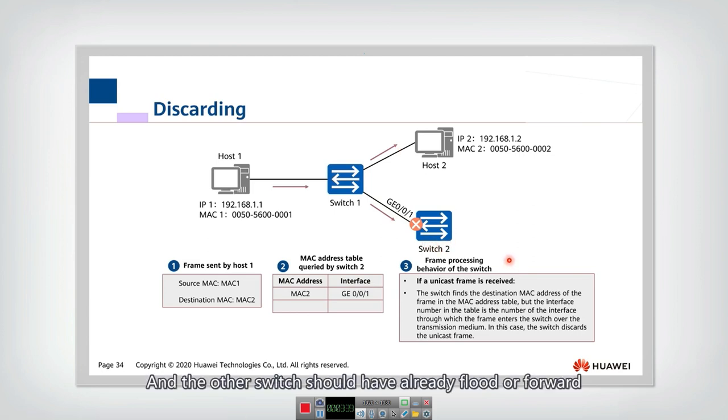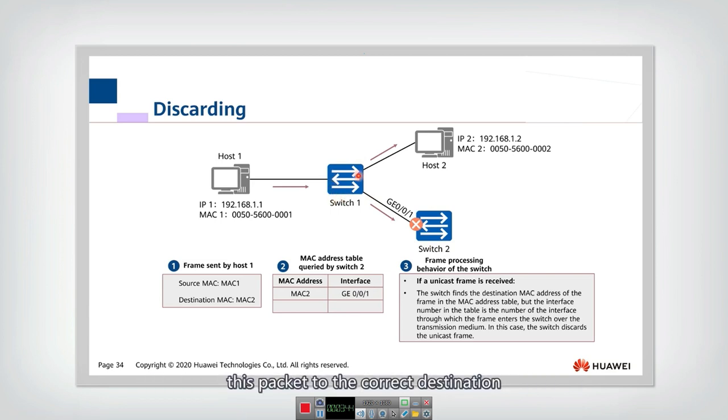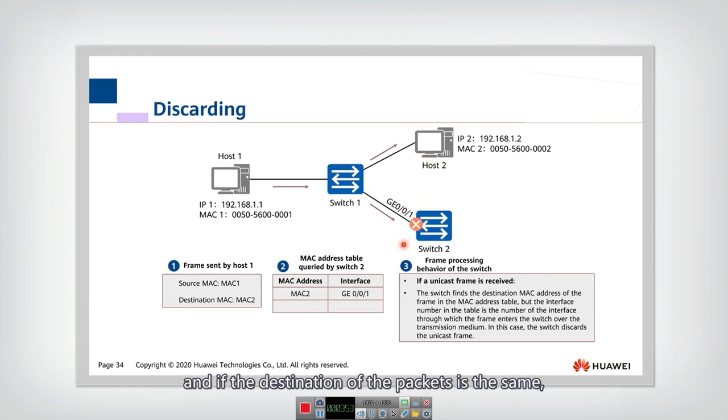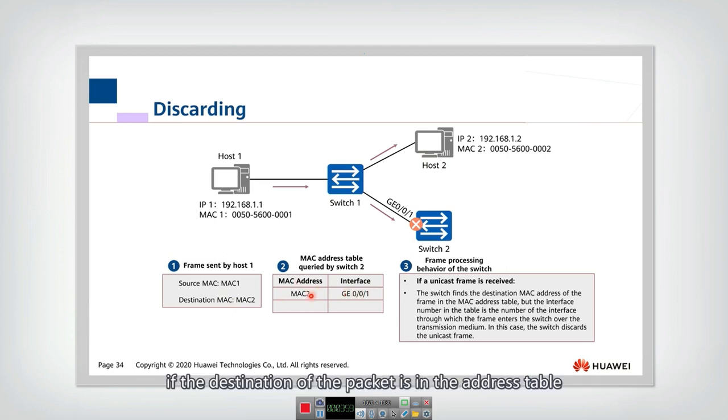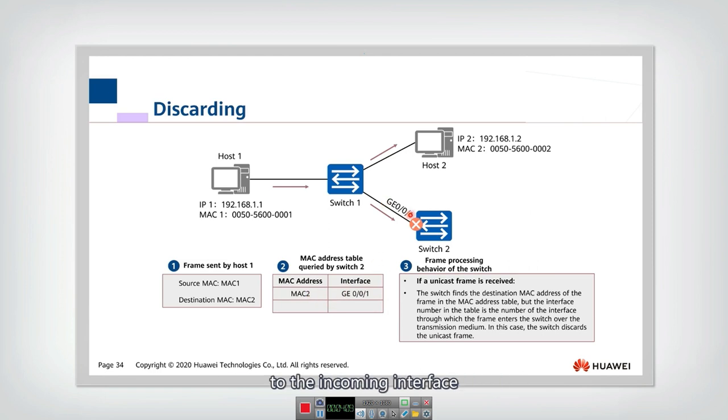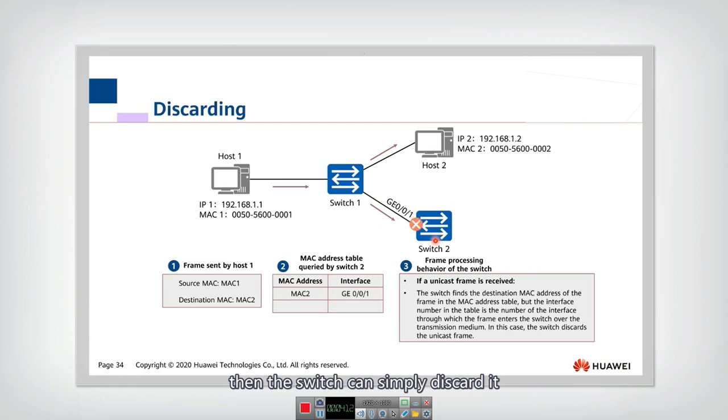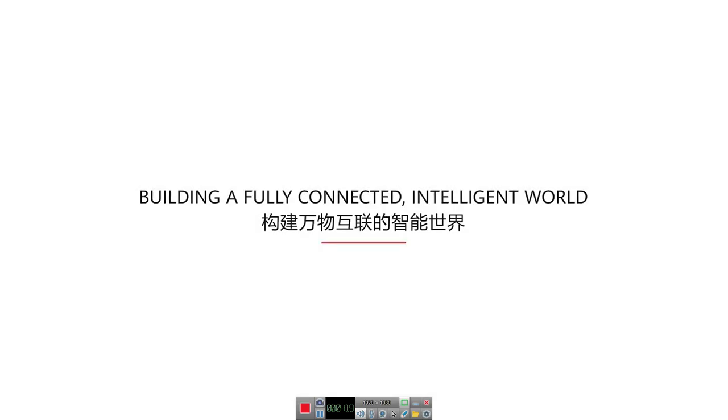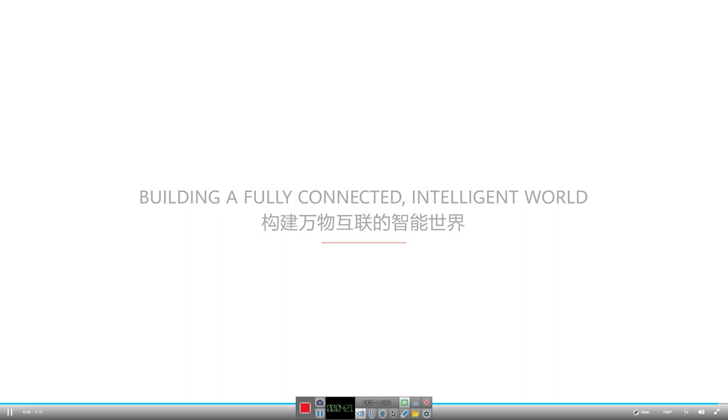And the other switch should have already flooded or forwarded this packet to the correct destination. So in summary, if one switch receives a packet and if the destination of the packet is in the address table, and if the interface for this address is equal to the incoming interface, then the switch can simply discard it to avoid so many flooding packets in the network.